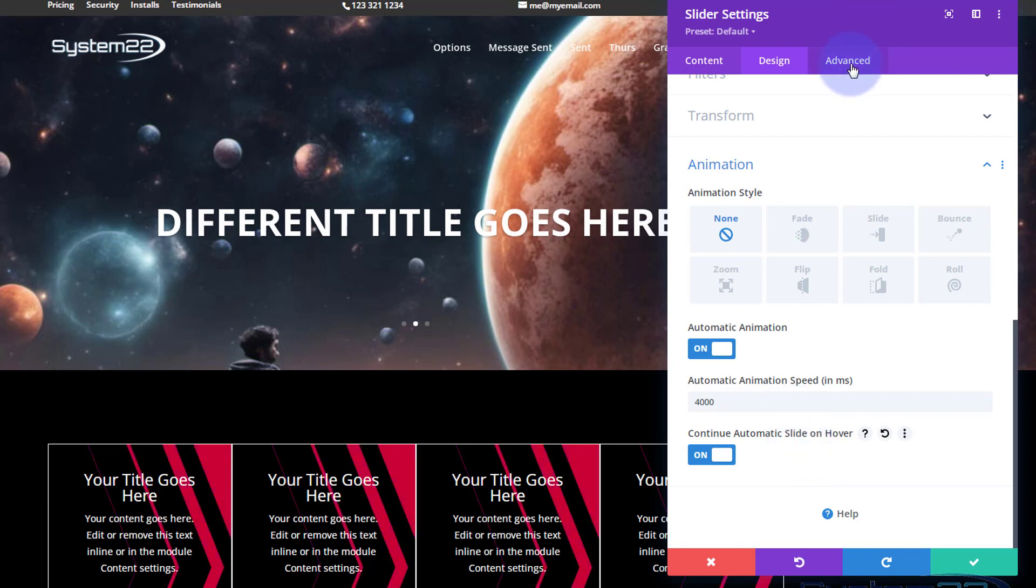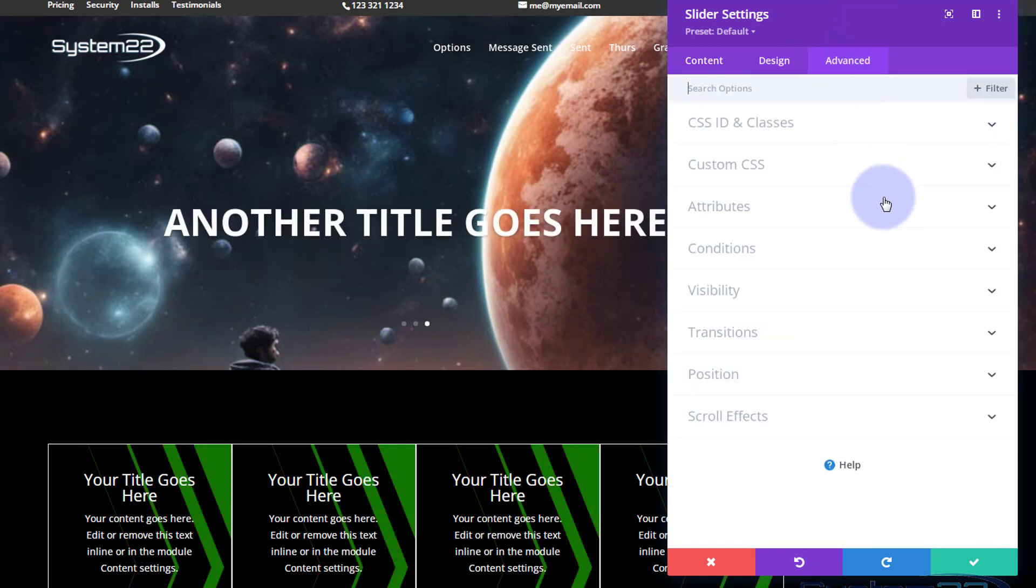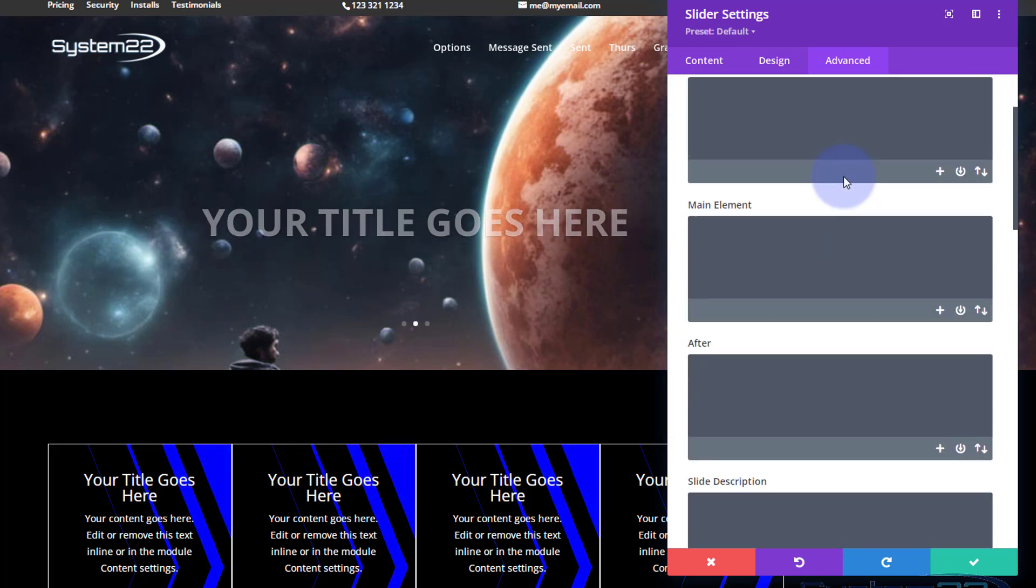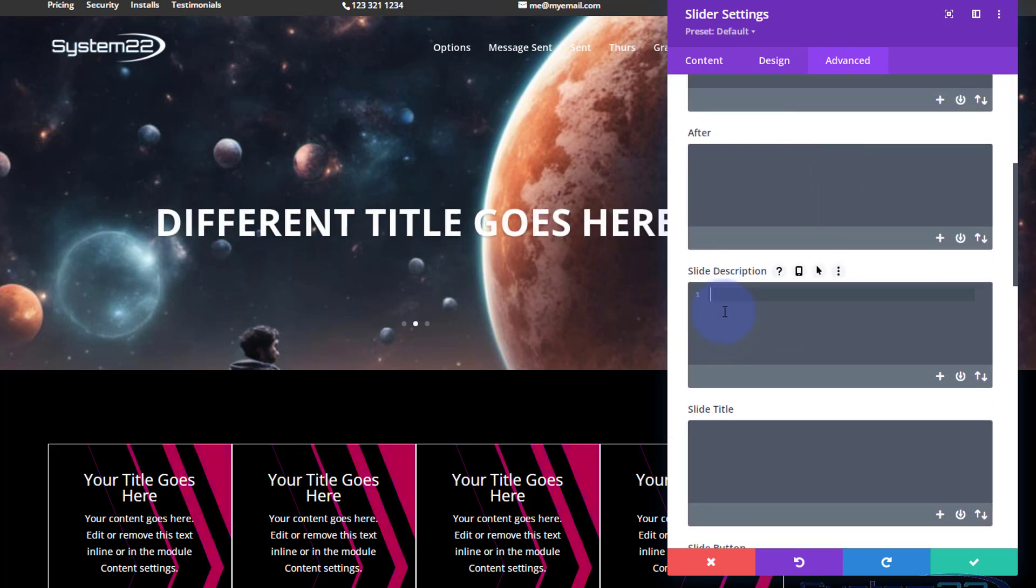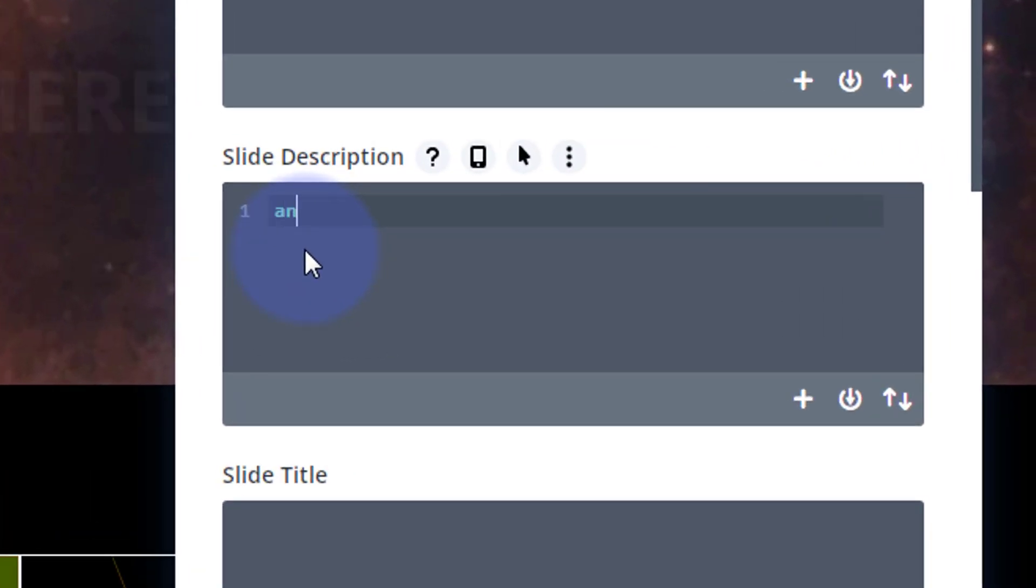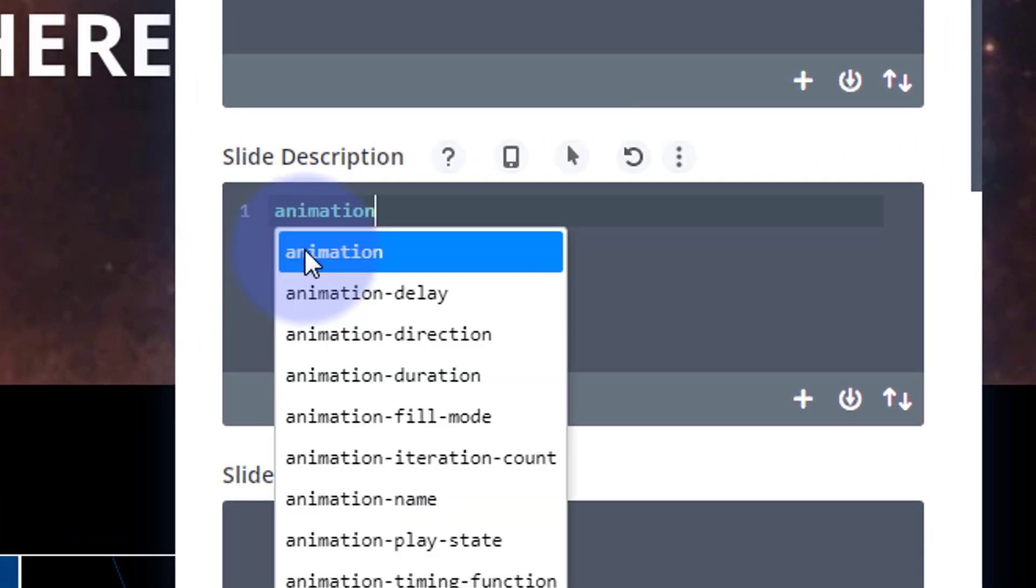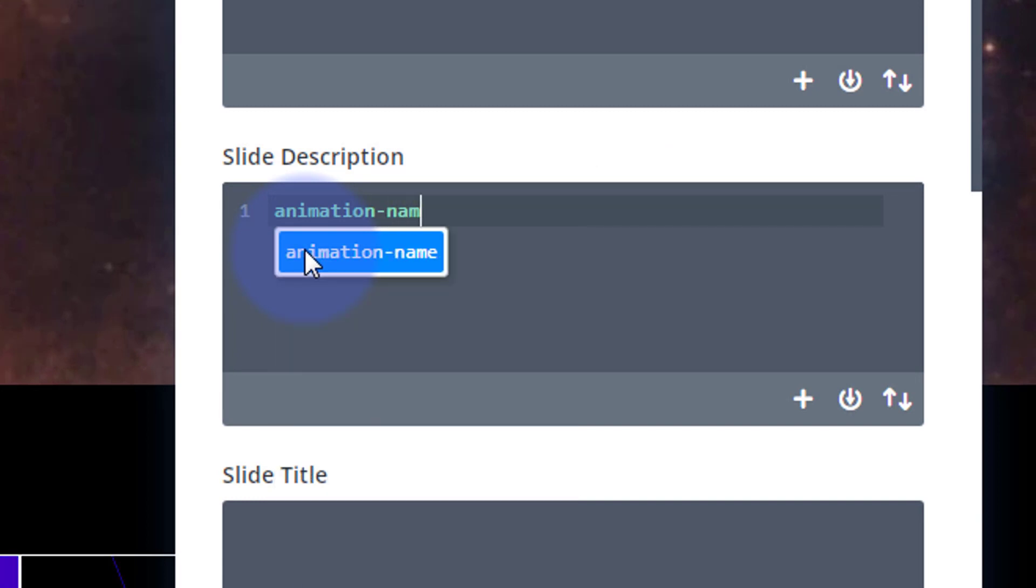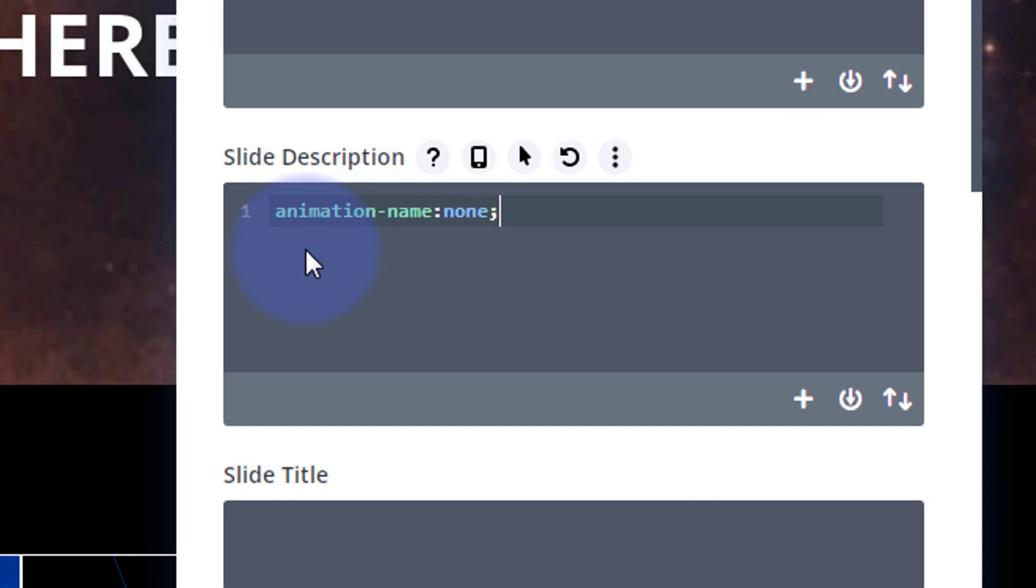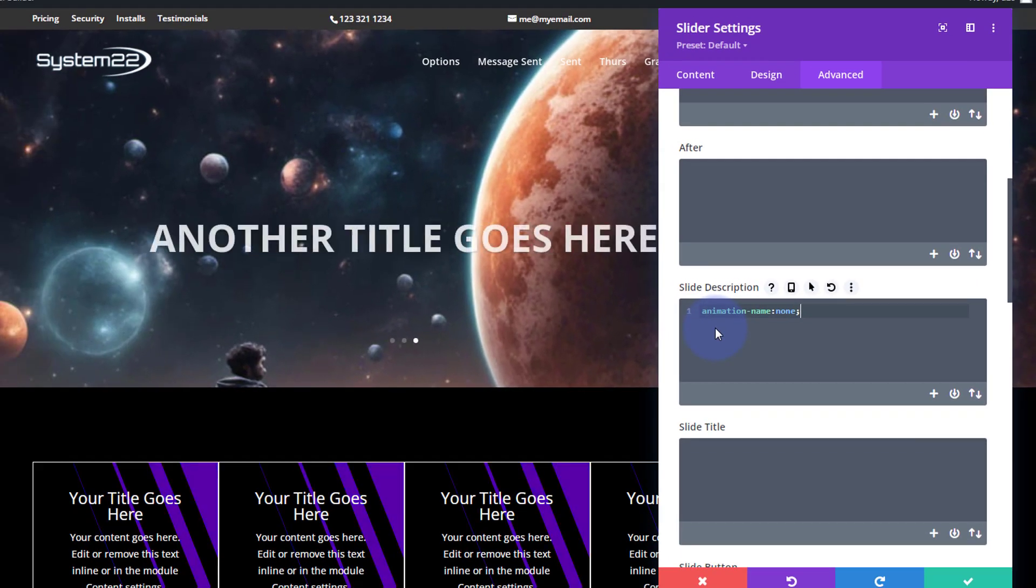So let's go over to Advanced. I'm going to go down to the custom CSS here. I'm going to scroll down to the slide description. In there I'm going to say animation-name: none. As you can see it stopped animating now and it's just going from one to another, which is fantastic.